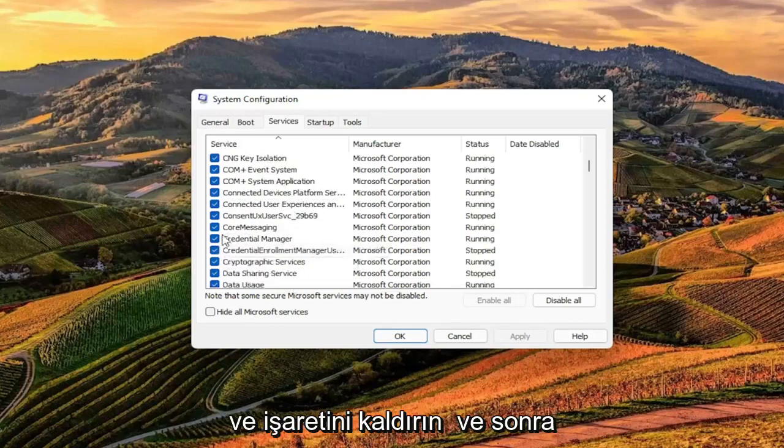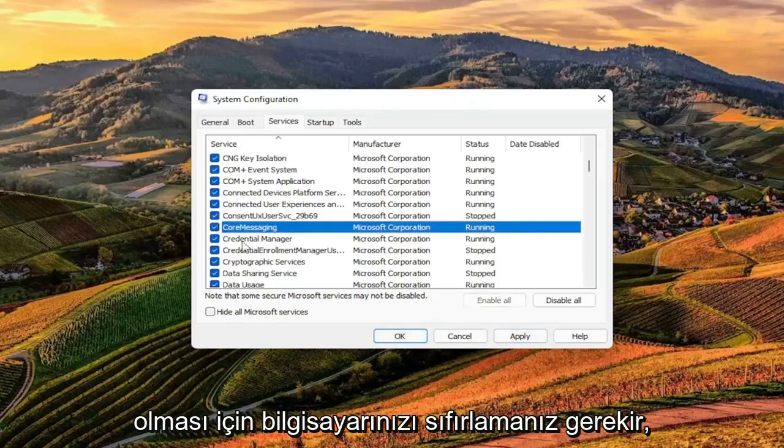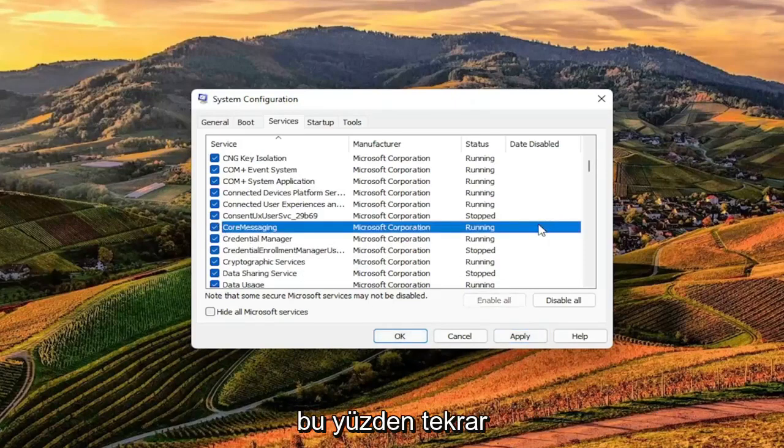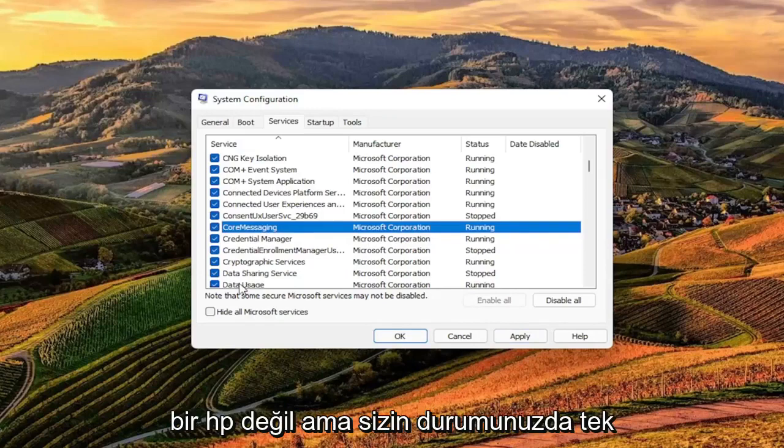You want to go ahead and uncheck it, and then select apply and okay, and then you would have to restart your computer for the change to take effect. Again, I don't have it on my computer because this isn't an HP.